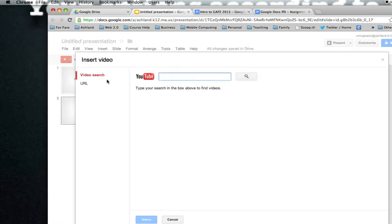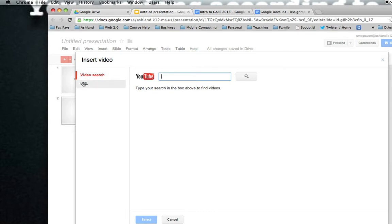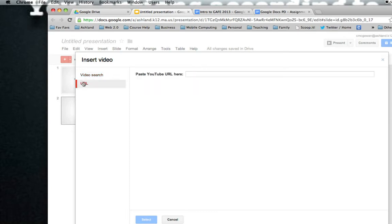Now the video option is designed to be used with YouTube. So you can actually type in a search for YouTube, or you could punch in a YouTube URL. Notice it is YouTube specific though.